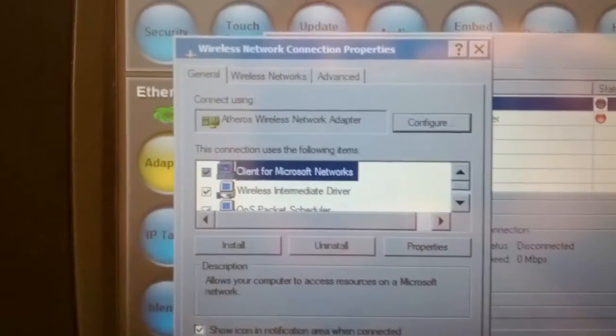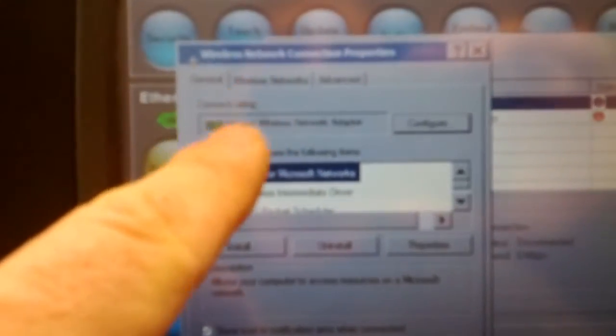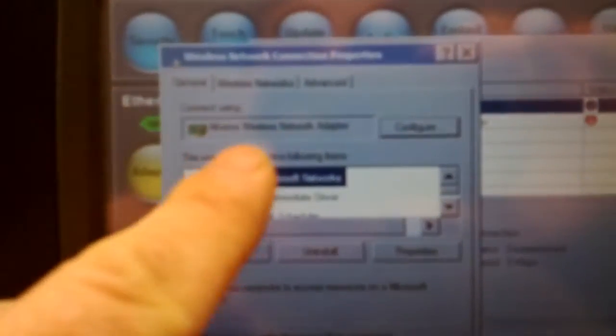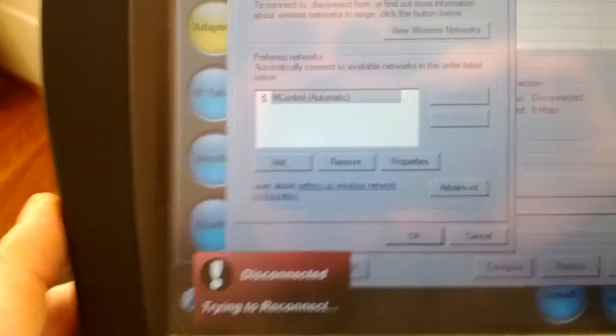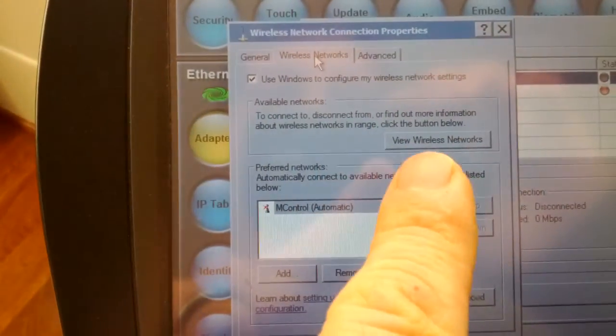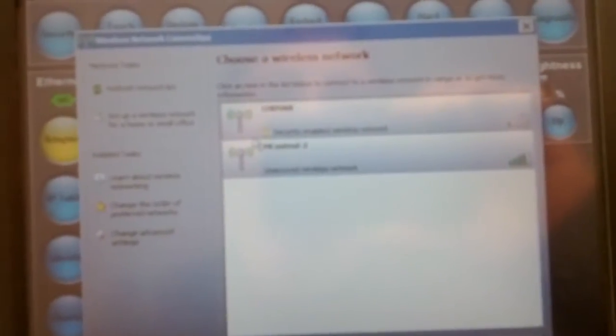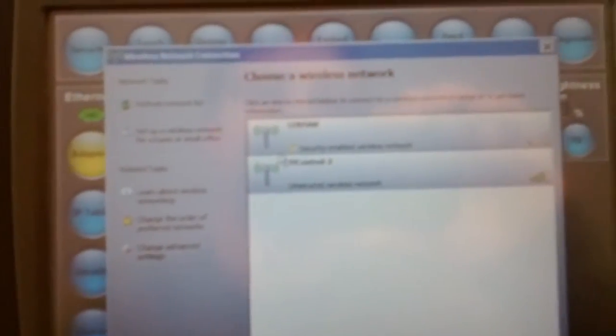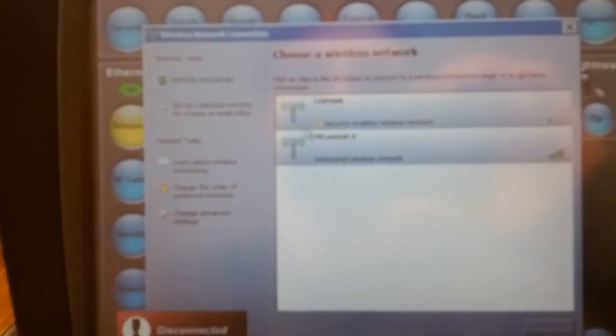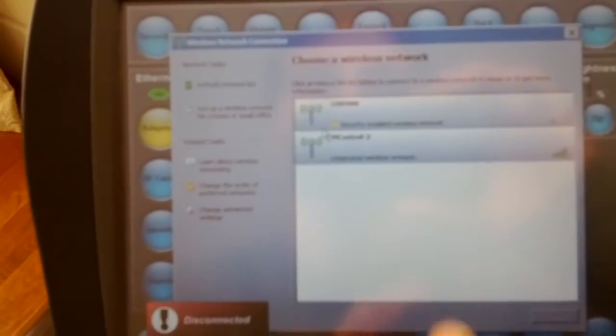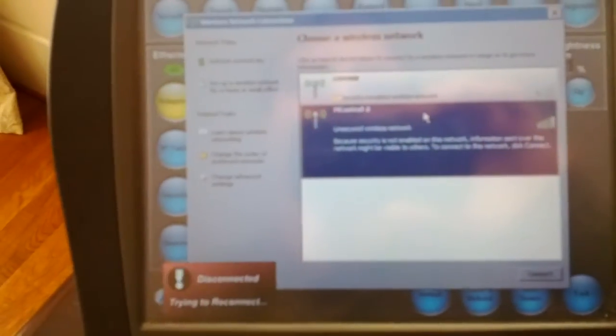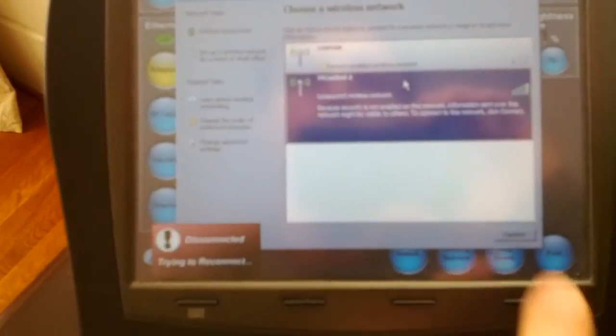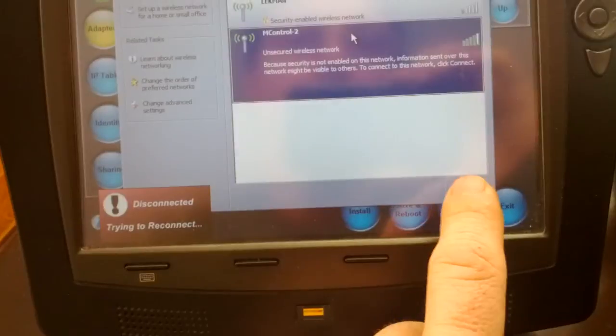This screen pops up. The next thing you're going to do is select one of these three tabs, the tab that's labeled Wireless Networks. Next, you're going to select the button that says View Wireless Networks, and here you're going to select the network that you need to access, which in this case is going to be mctrl2, and then press the Connect button.